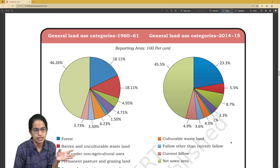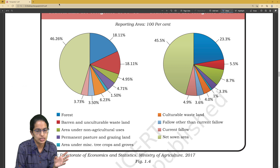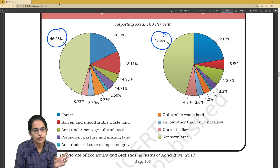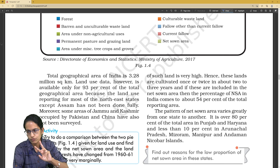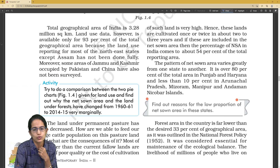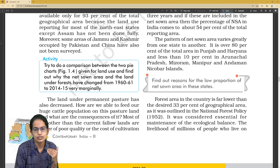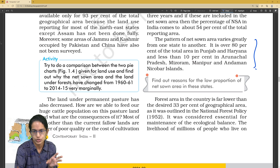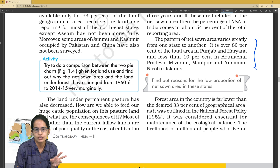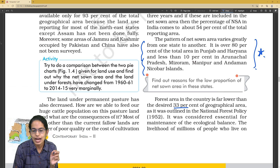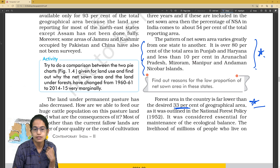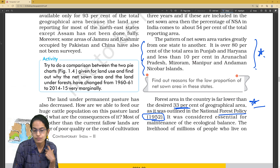Reporting of land use classification comparing 1960s data to 2014 classification is important. The highest category, net sown area, has slightly decreased. Forest cover has increased significantly from 18% to 23%. The comparison of two pie diagrams is important. We also need to understand patterns of net sown area, where high proportions are seen — more than 80% in some states, less than 10% in others. The desired percentage of forest cover was given under the National Forest Policy of 1952.